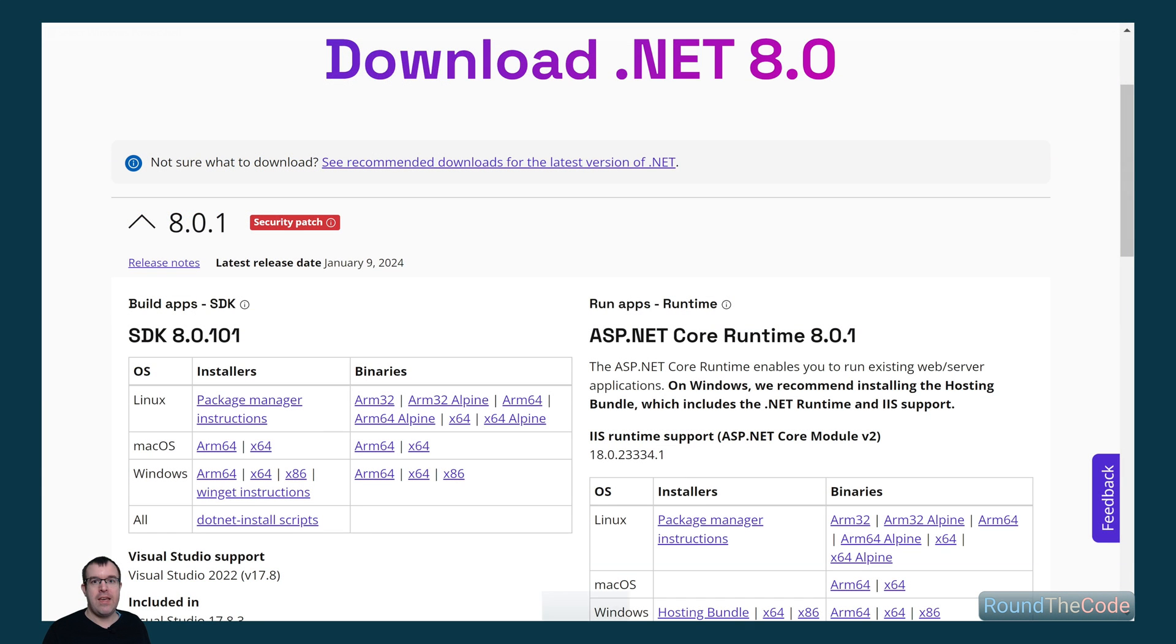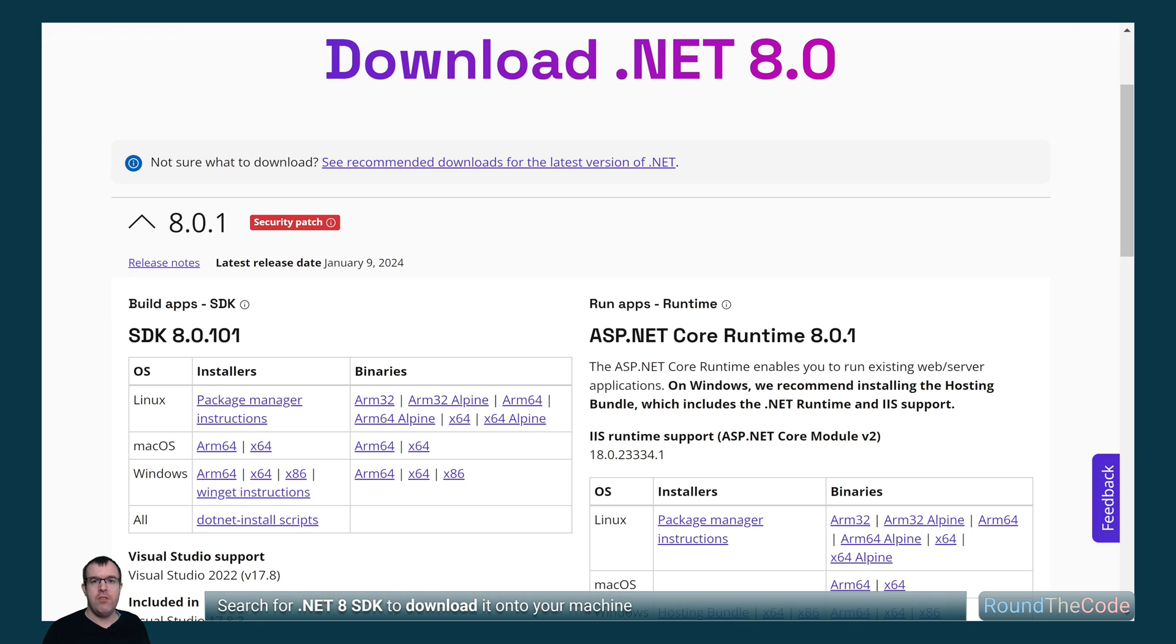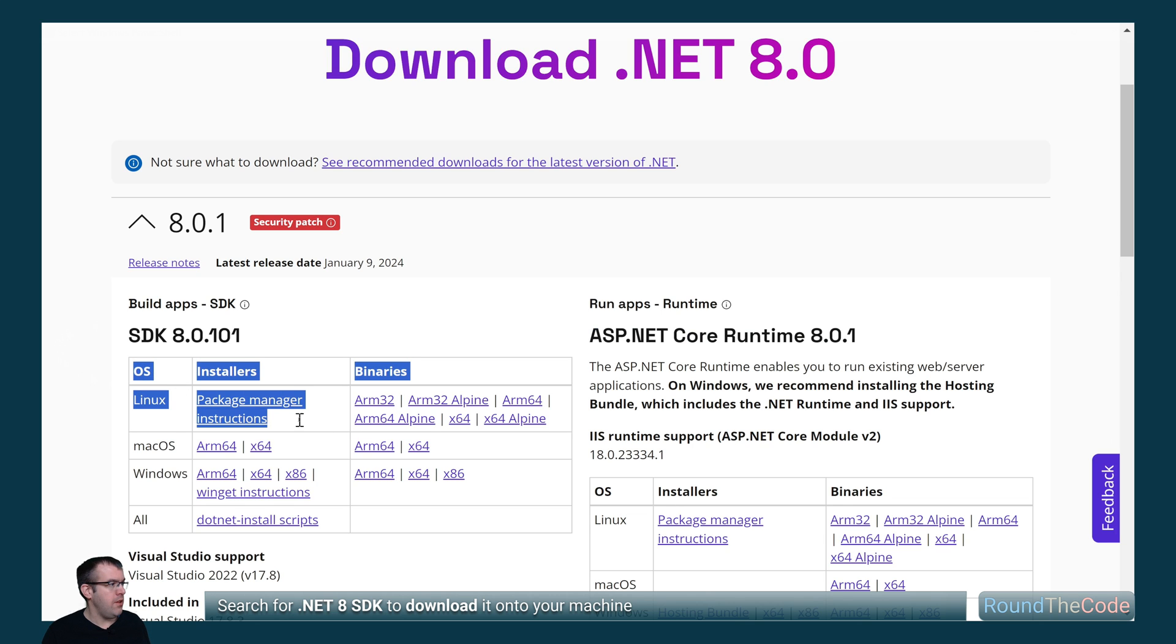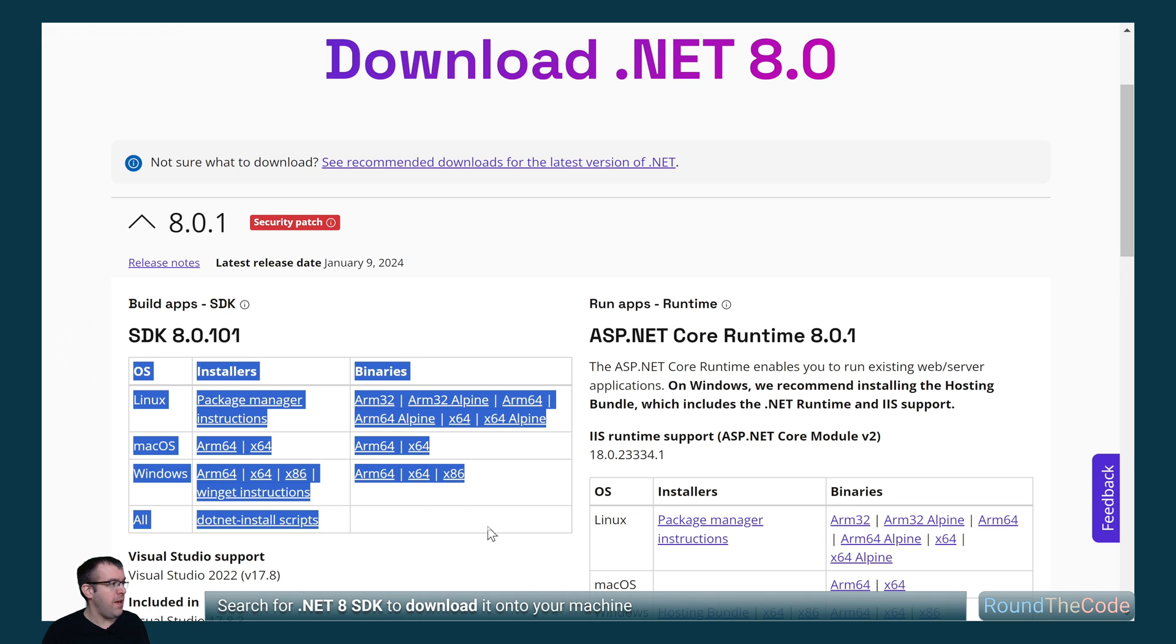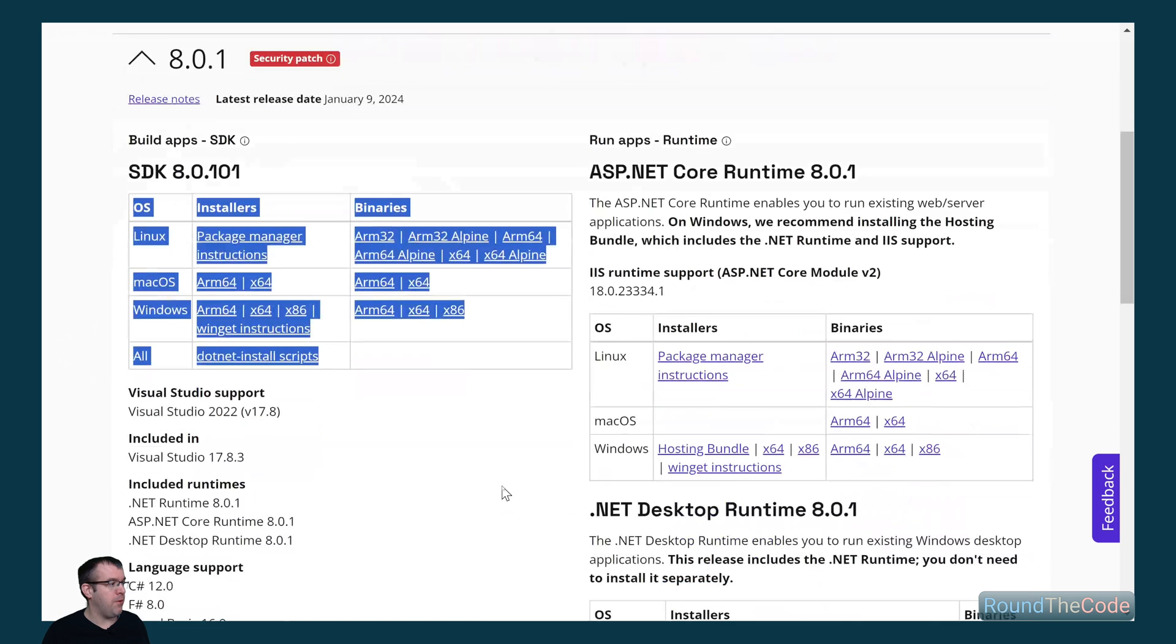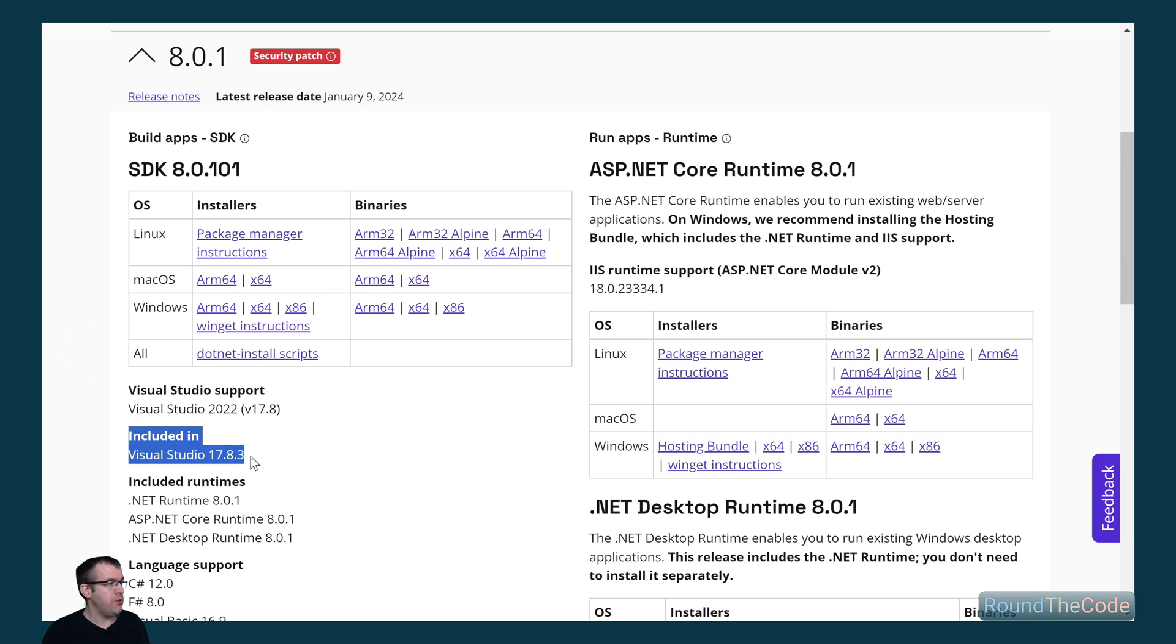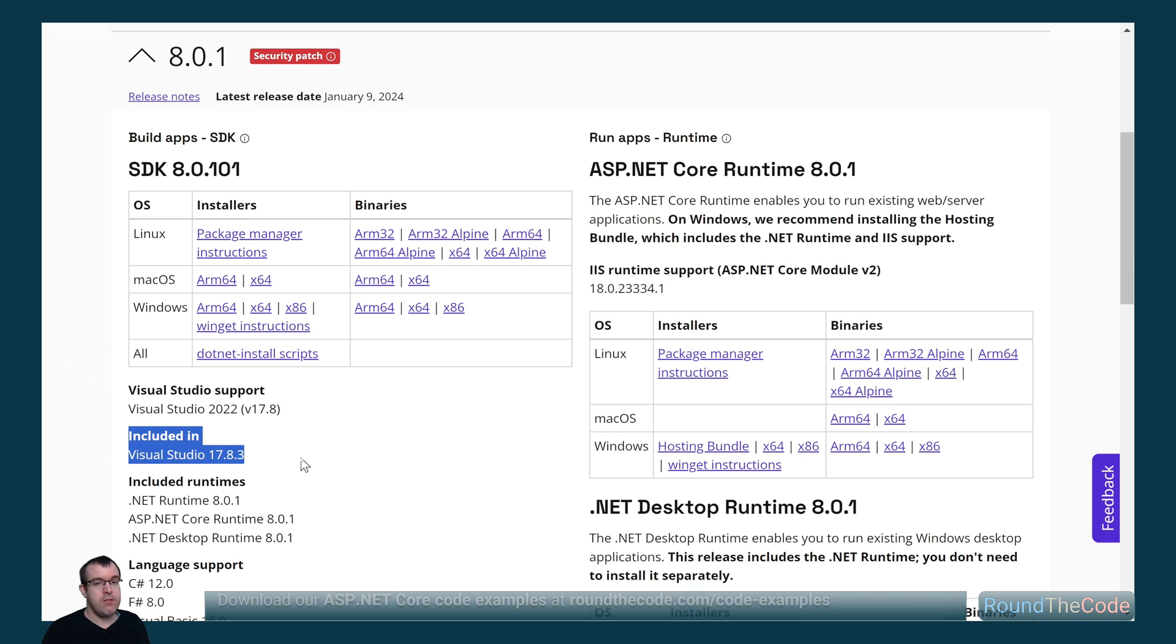If the .NET 8 SDK is not installed you'll need to install it. Just make sure that it's the SDK that you're installing and not the runtime. There's a list of installers and binaries available for each of the operating systems. Just make sure that you've got the Visual Studio version downloaded that it's supported for the SDK.